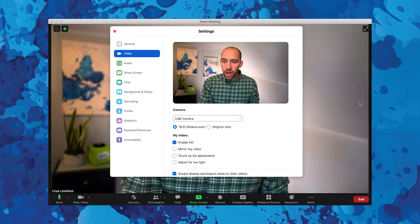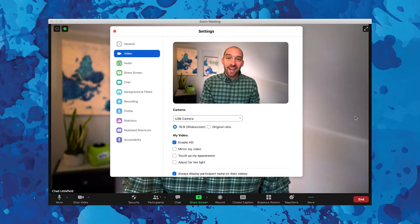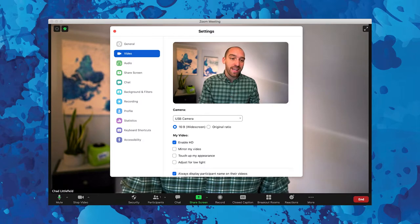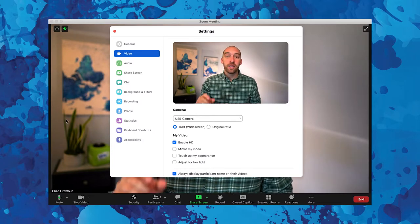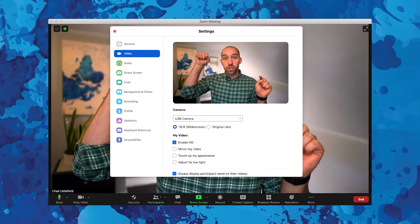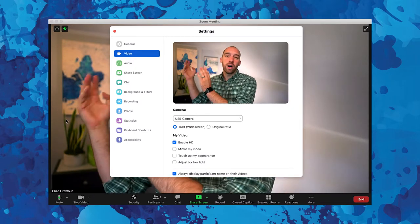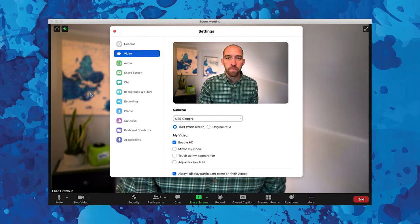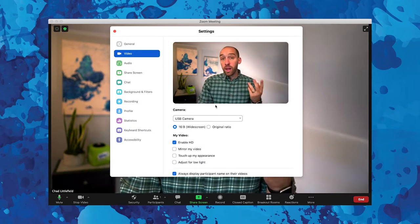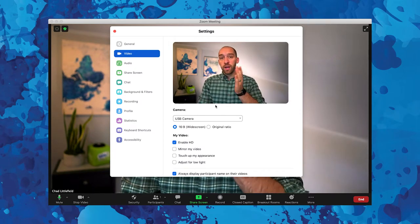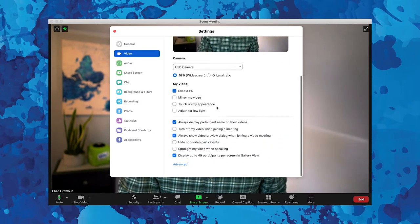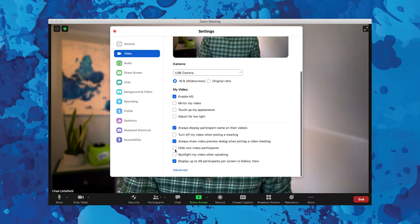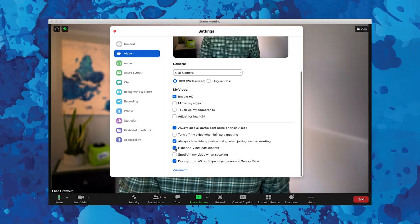If you go above that, little arrows will show up on the sides of your screen as pages, and you can scroll through pages of people in gallery view. One other thing that I really like to turn on in a larger meeting is hide non-video participants.